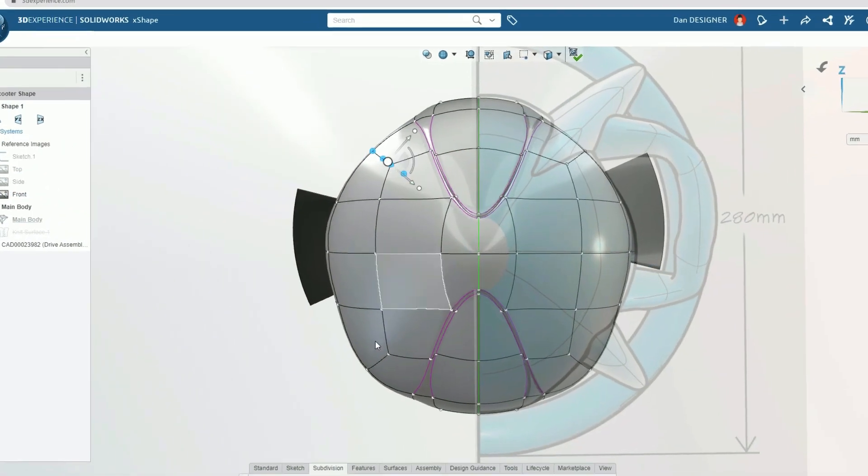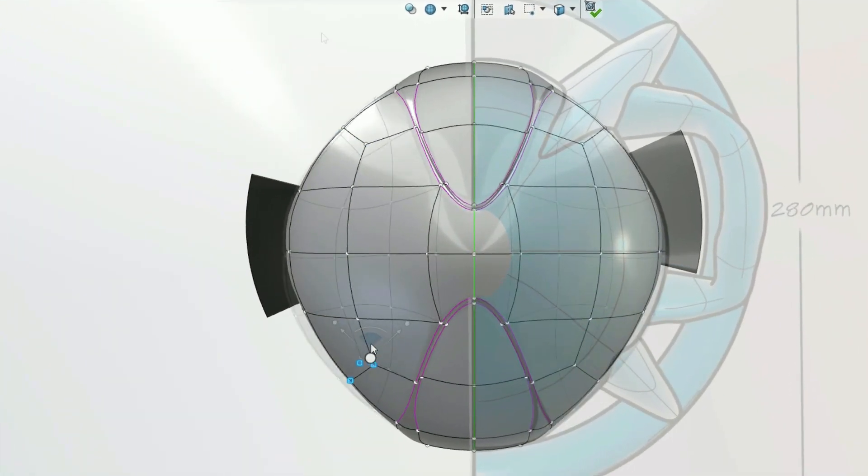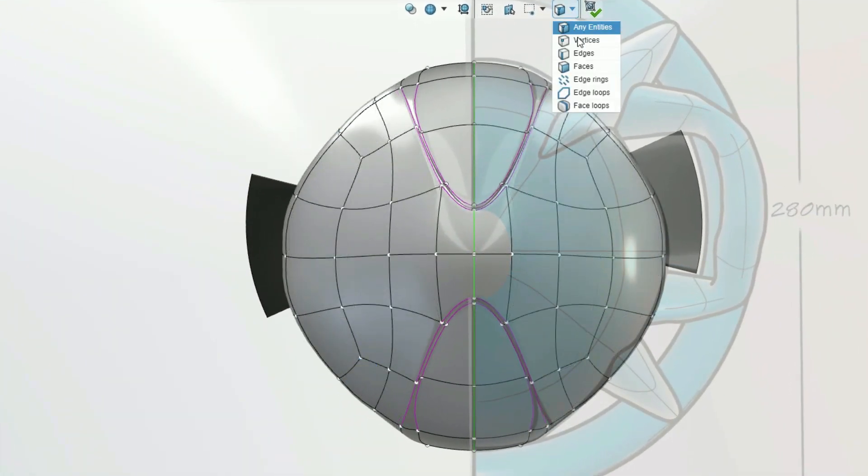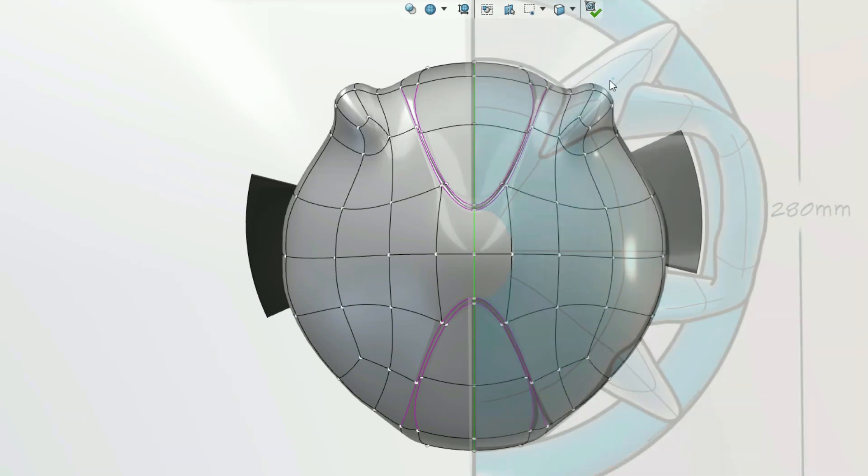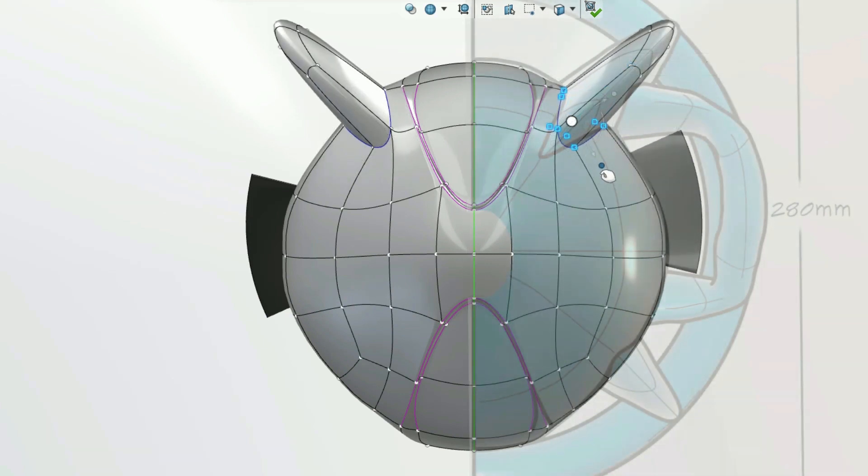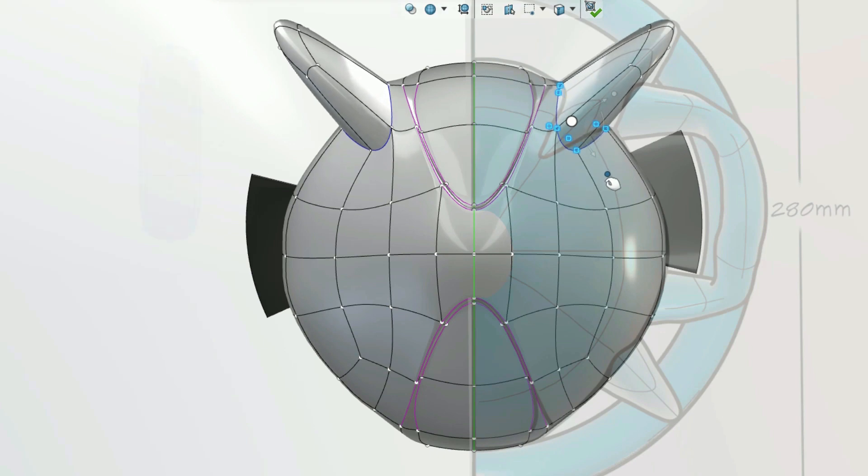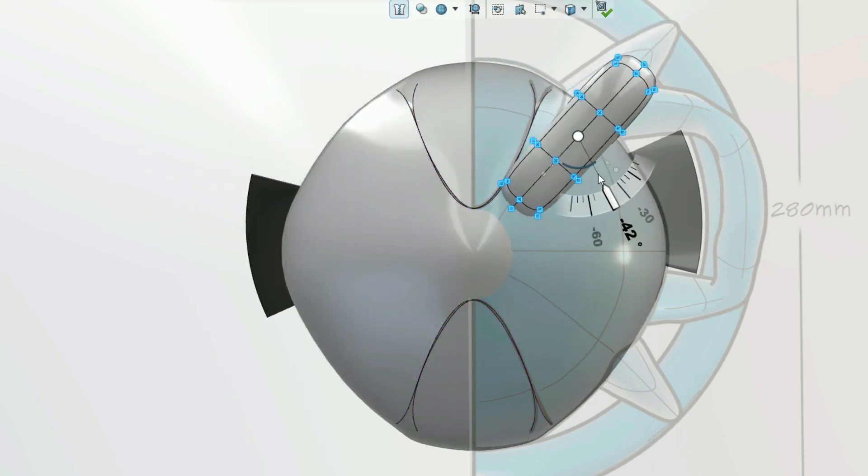Applying symmetry will automatically mirror our push-pull changes across a line of symmetry. Material can be added with the extrude command or as a newly inserted body.